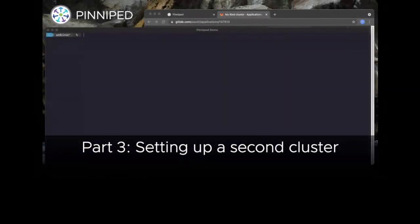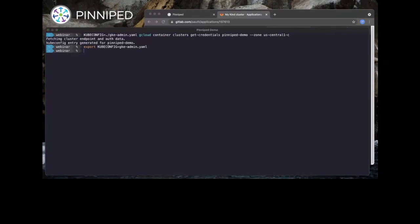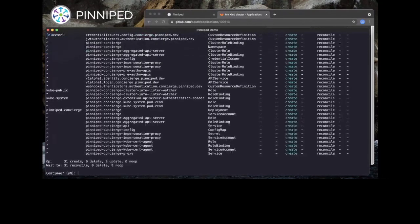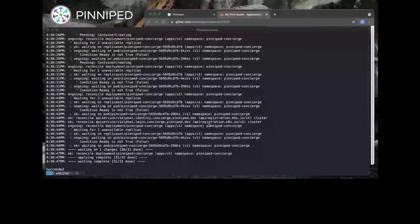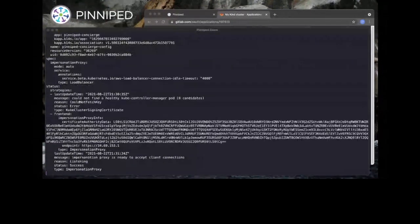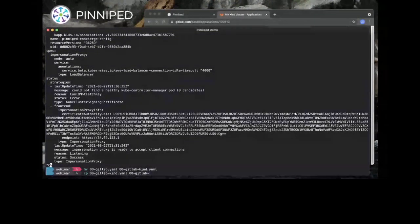Next we're going to go through the exact same process on a second cluster — this time a managed cluster running in Google GKE. First we grab the GKE admin kubeconfig and set it as our default by setting an environment variable. We use the same kapp command as before to install the Concierge. If we take a close look at the credential issuer on this new GKE cluster, we can see the Concierge is operating in a different mode and isn't quite healthy yet — that's because Pinniped only supports this type of cluster via a special impersonation proxy mode, which takes a moment to initialize.